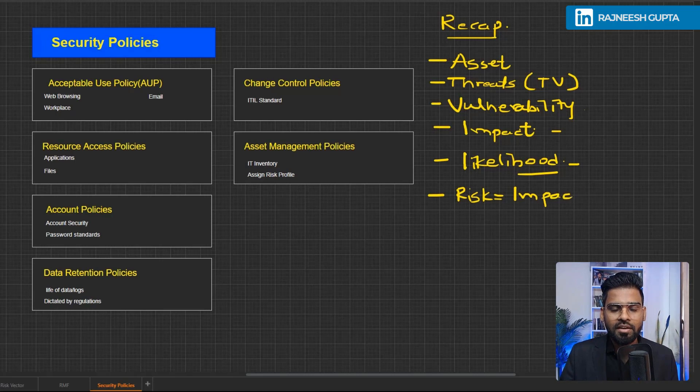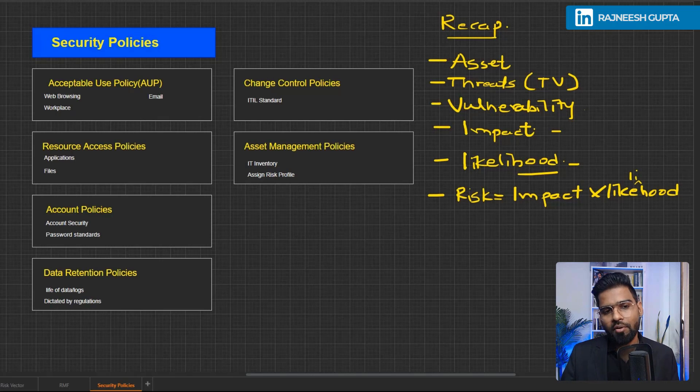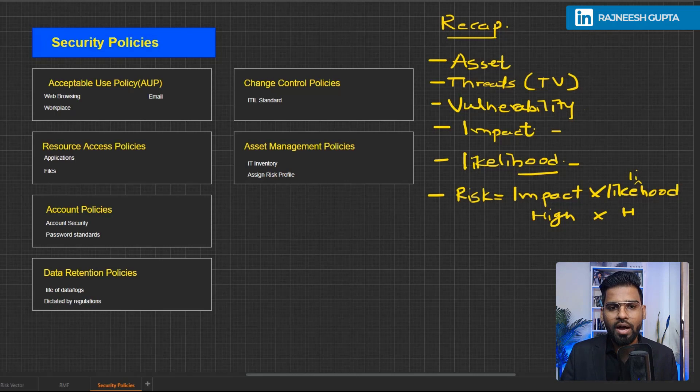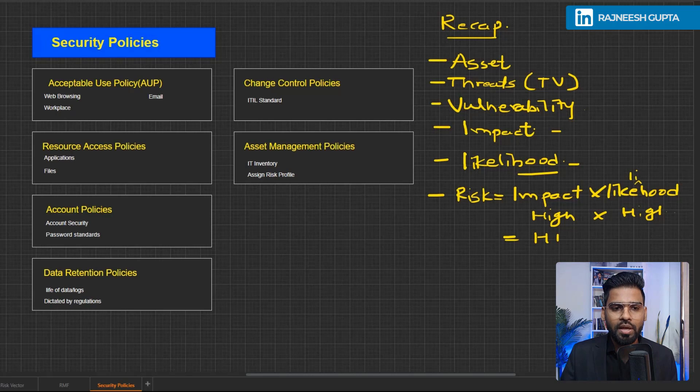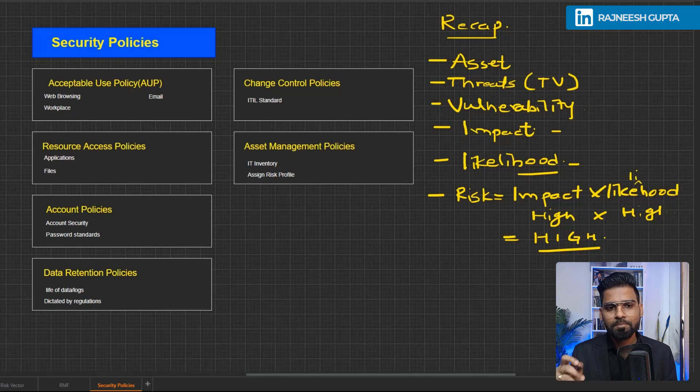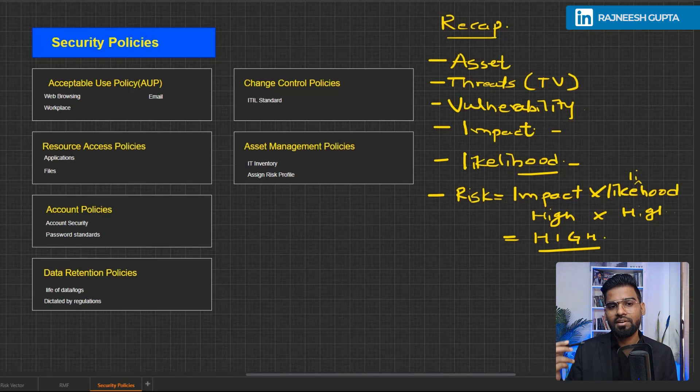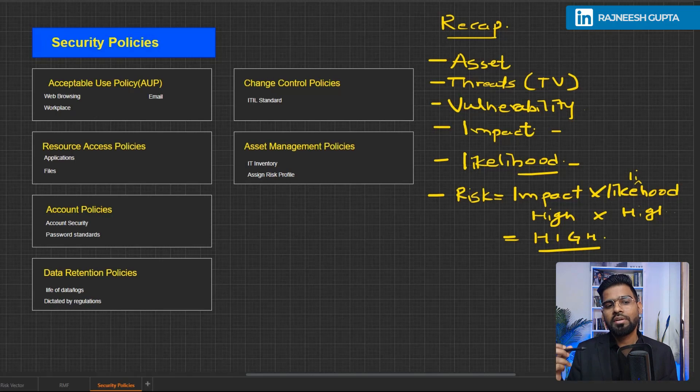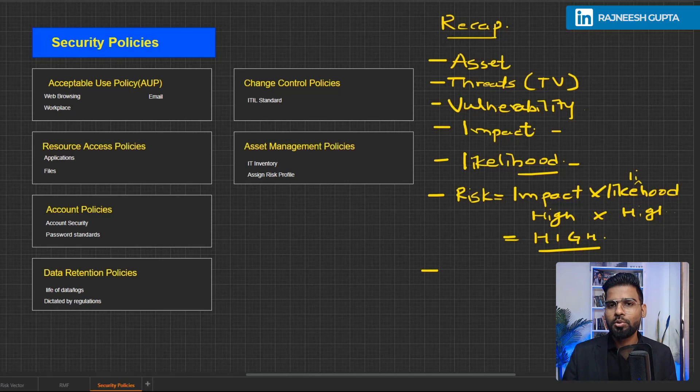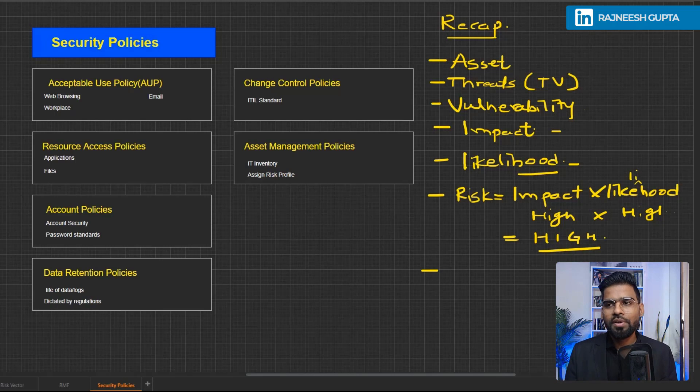And finally we calculate the risk by the formula impact into likelihood. So if our impact on the business, the monetary value is very high and the likelihood of the attack would be realized is also high, so our overall risk will be high as well. It's all about identifying the different levels of impact, different levels of likelihood as well. Once you identify that, then you come to a conclusion about your risk profile. Now you then decide what is the action you need to take for this risk. If the risk is high, you might want to apply the security solution, security controls to it. And then you also have to apply the security policies.